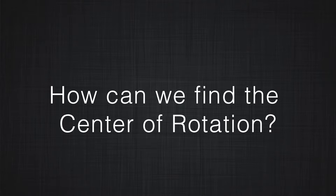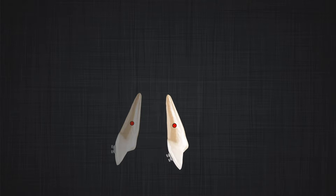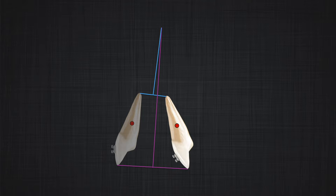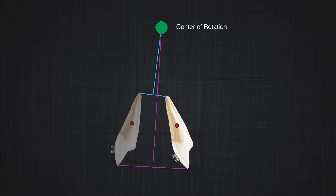How can we find the center of rotation? It's simple. Take two points on the tooth — for example, a point at the apex and a point at the crown — and draw a line between the before-movement and after-movement positions for each point. Then bisect each of these lines with a perpendicular line and find where the two perpendicular lines cross each other. That intersection point is the center of rotation.